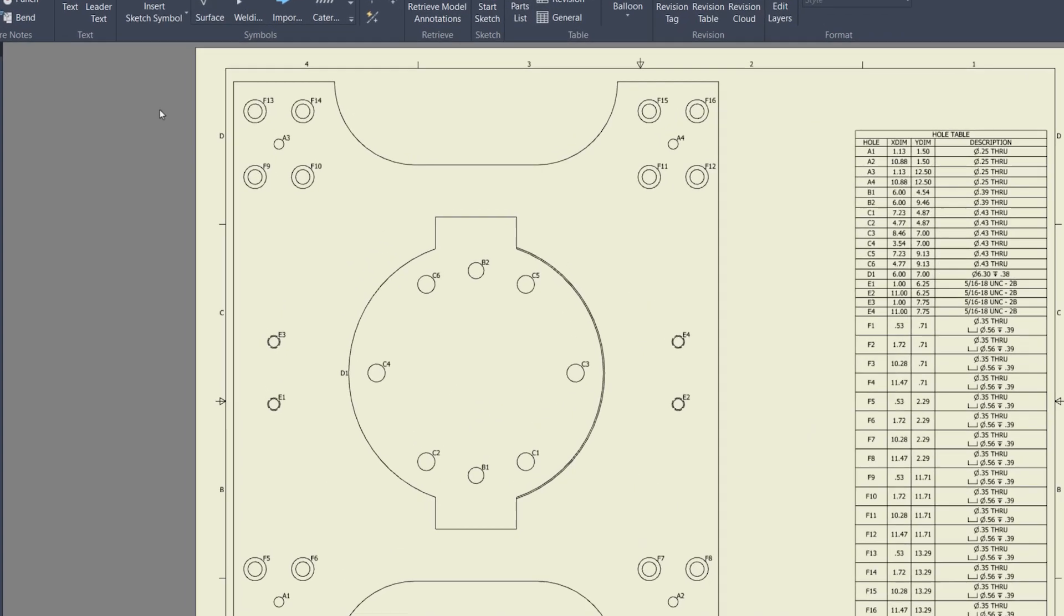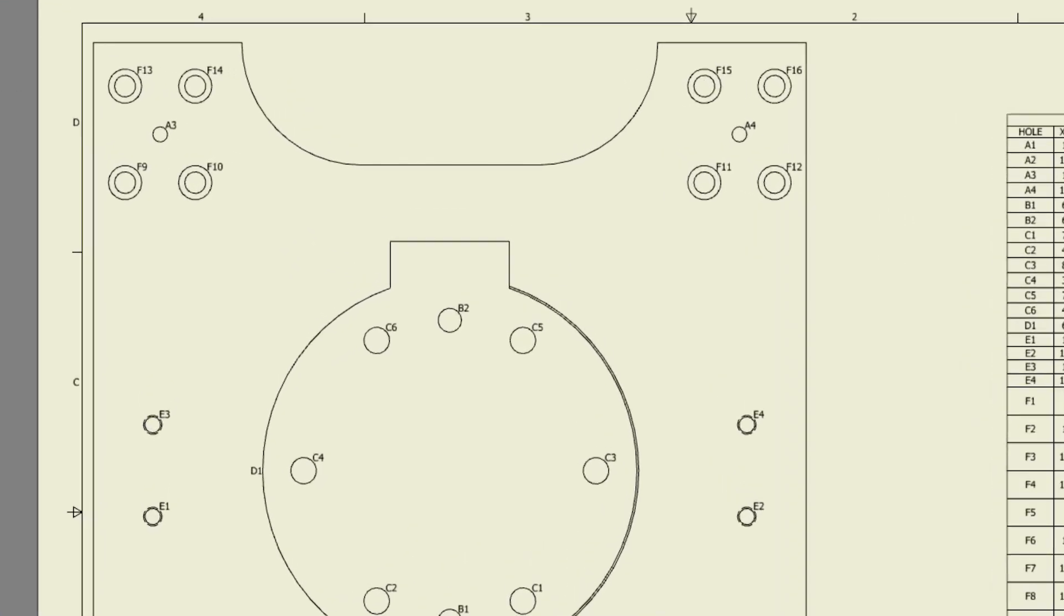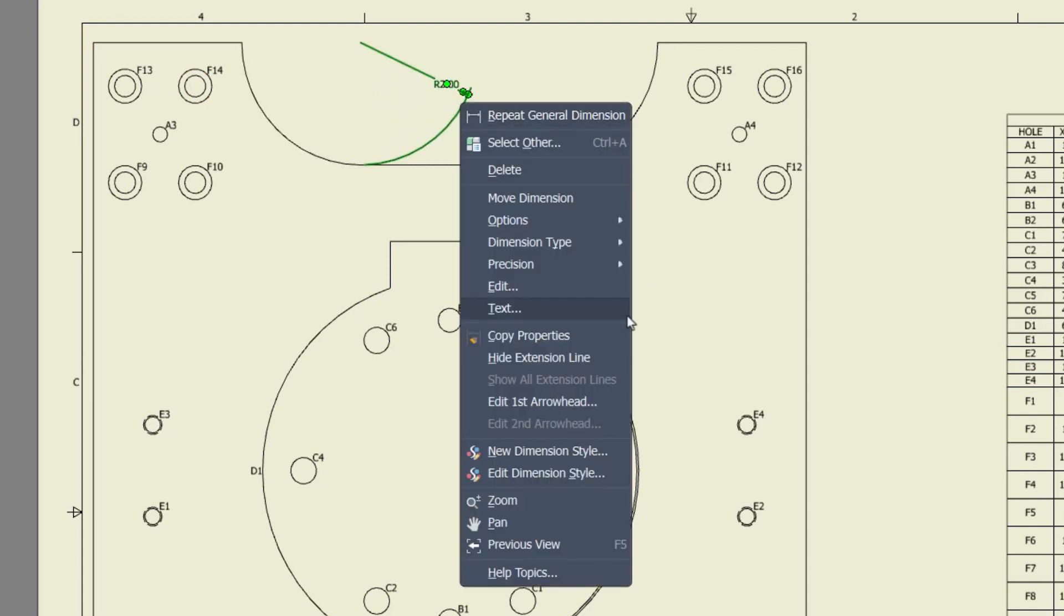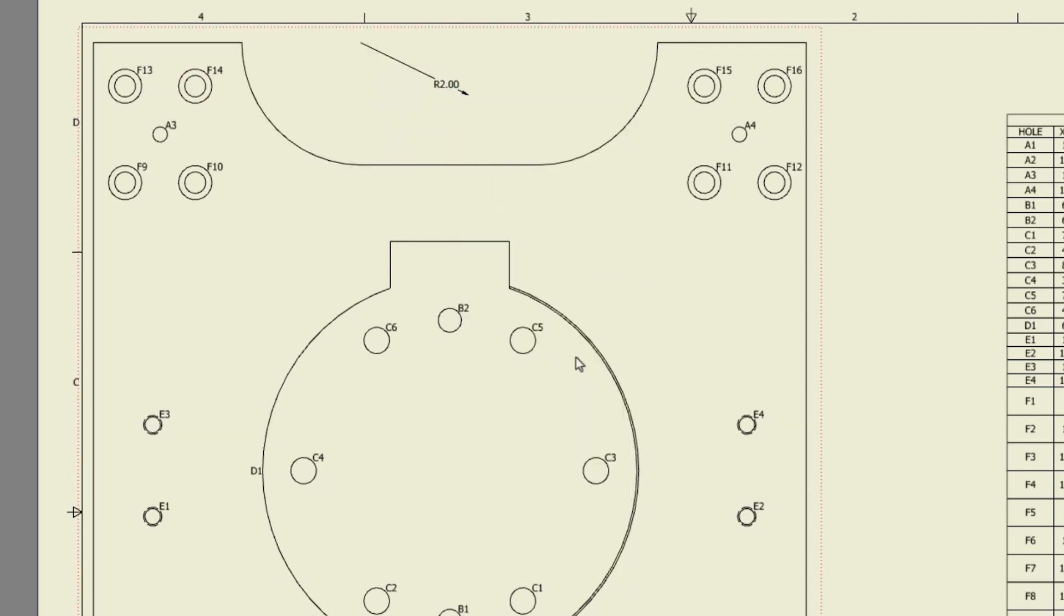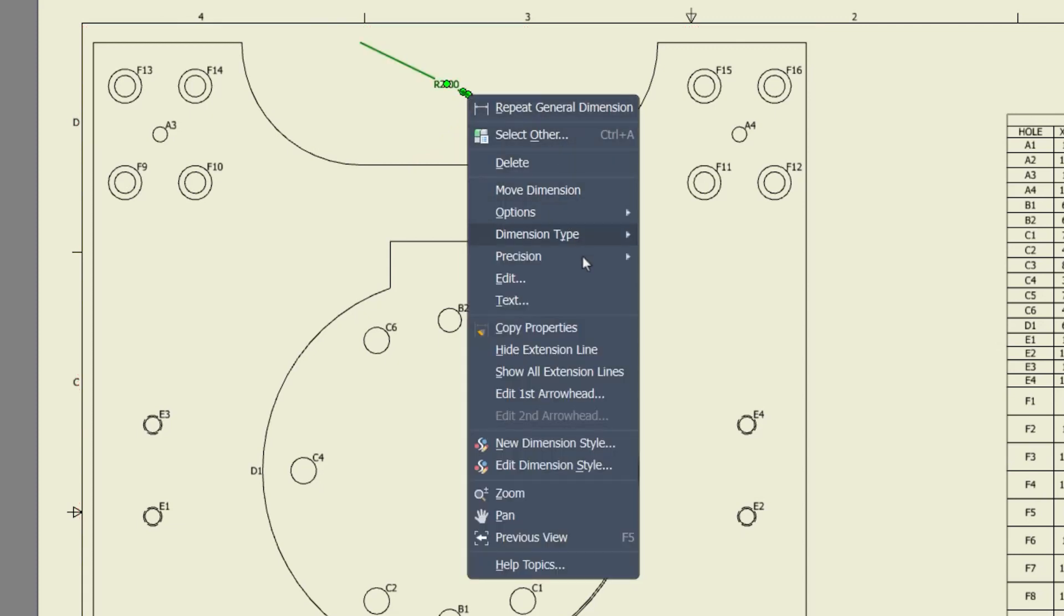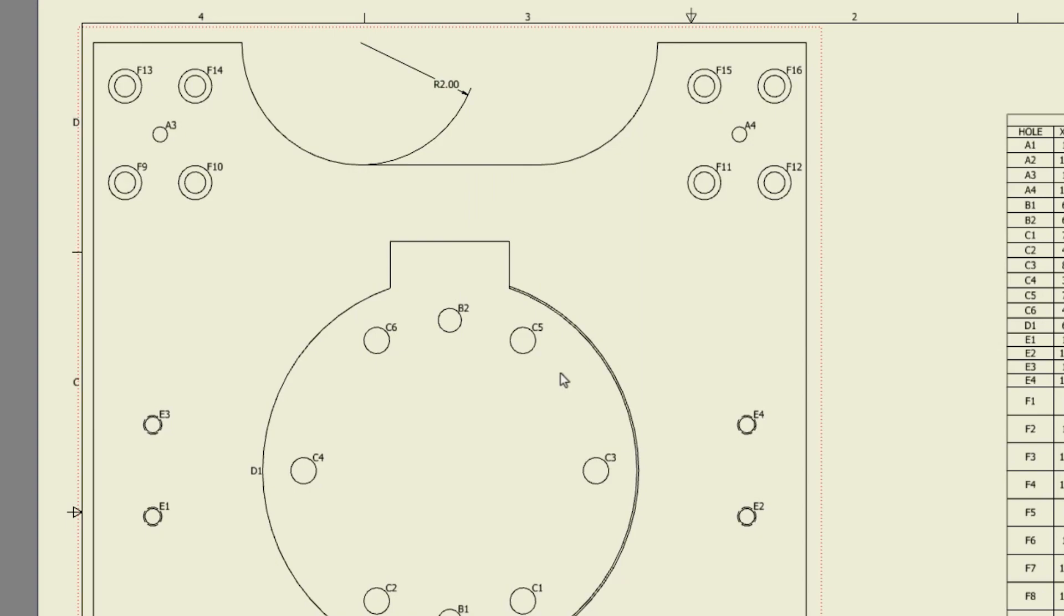You're now able to hide extension lines of diameter and radius dimensions, enhancing clarity of your drawings. The option to hide extension lines and show all extension lines have been added to the context menu.